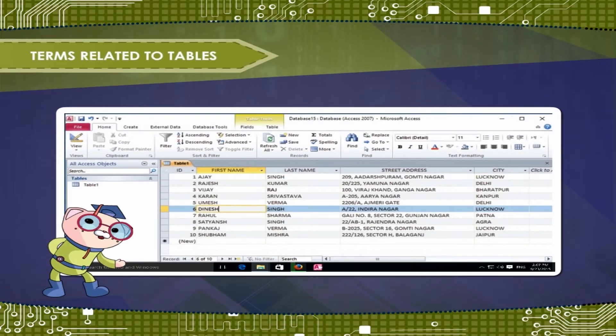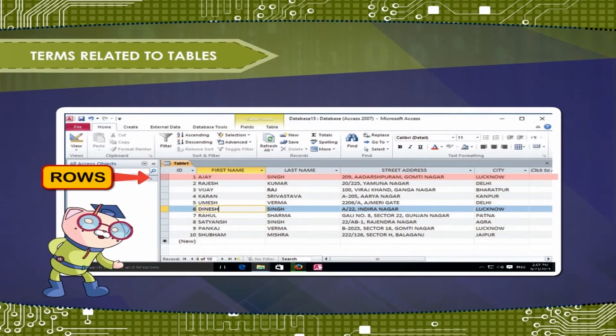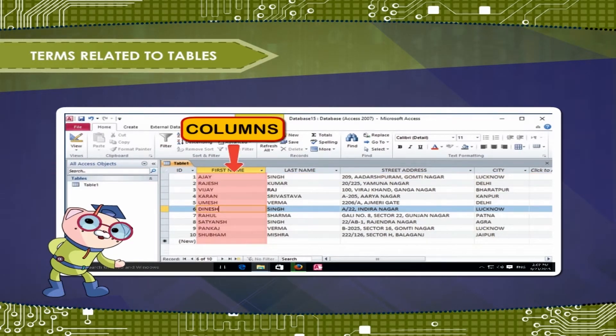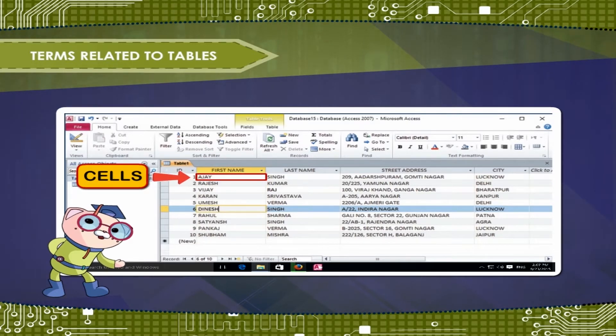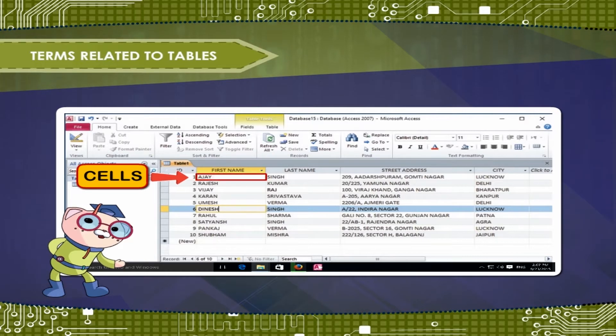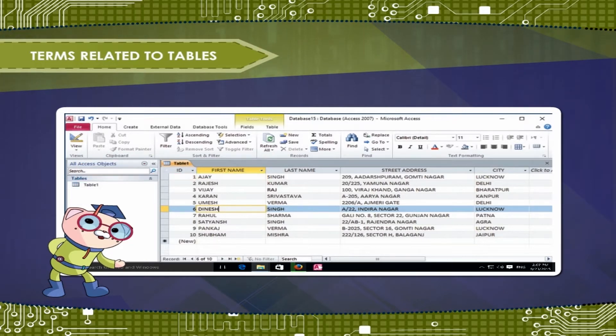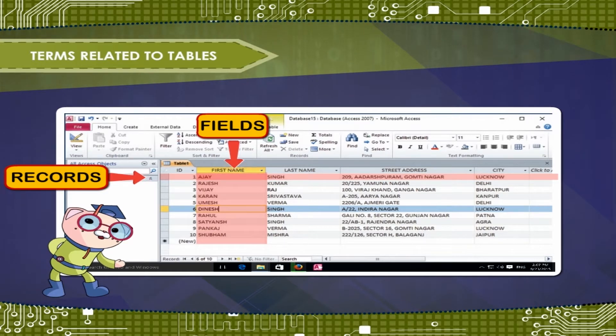Terms related to tables. All tables are composed of horizontal rows and vertical columns with small rectangles called cells in the places where rows and columns intersect. In Access, rows and columns are referred to as records and fields.